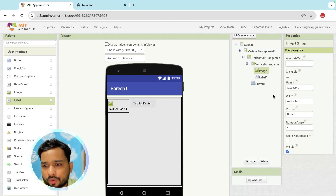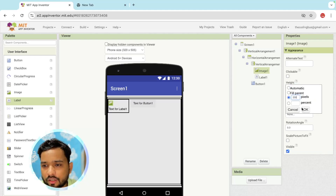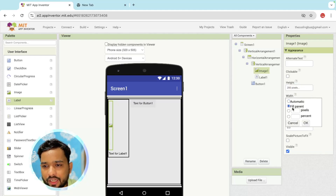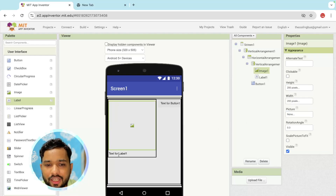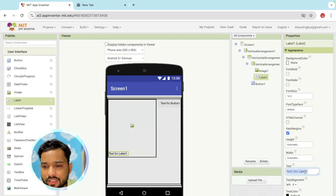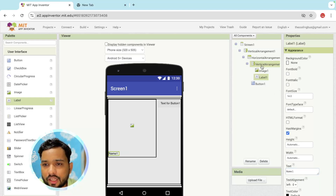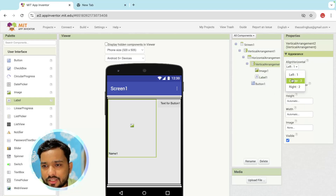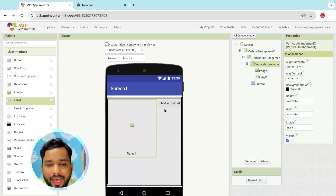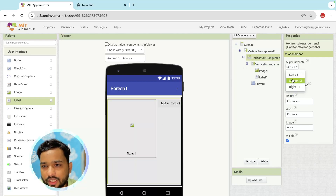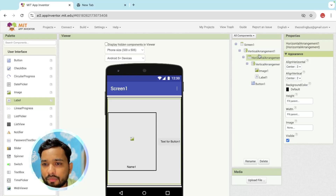For the image, I'm going to set the height and width to 200 pixels — both height and width should be 200 pixels. For the name label, I'll put 'Name One' because this name is going to be dynamic — we are going to fetch the name and image from Firebase. Make sure the vertical arrangement is centered, and make the horizontal arrangement centered as well.